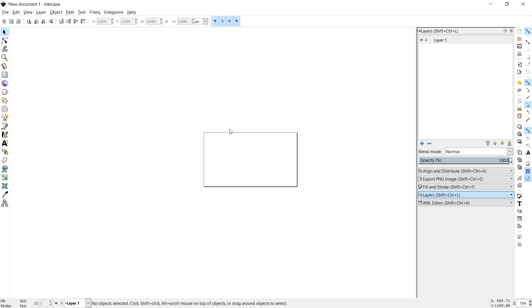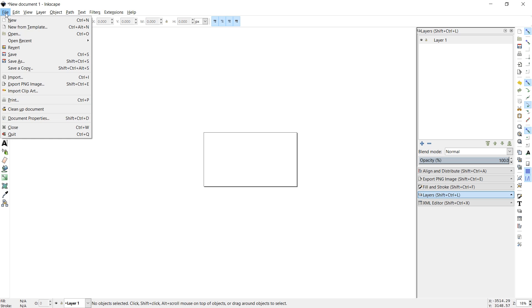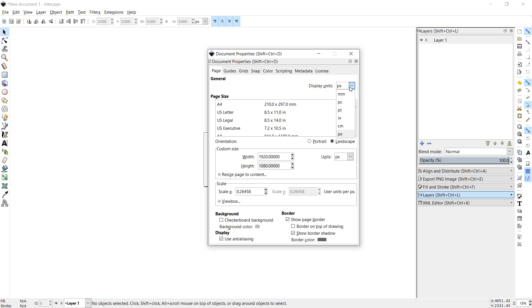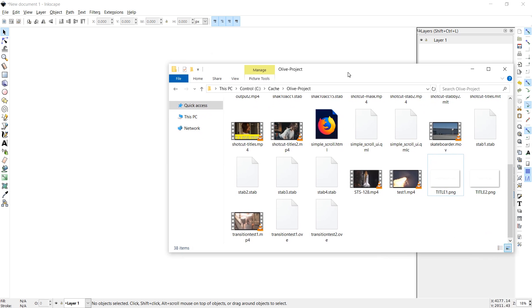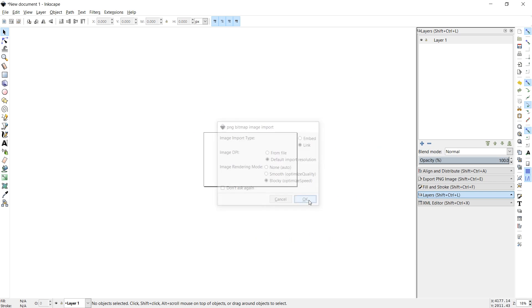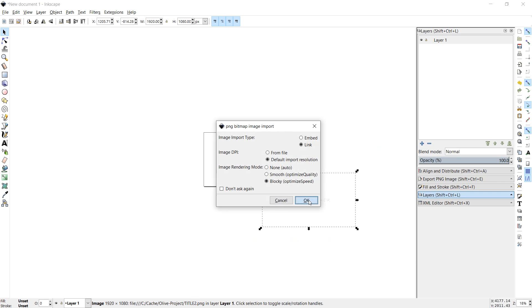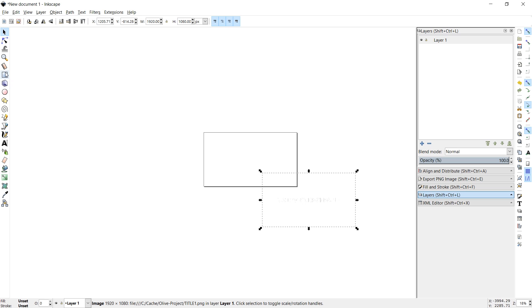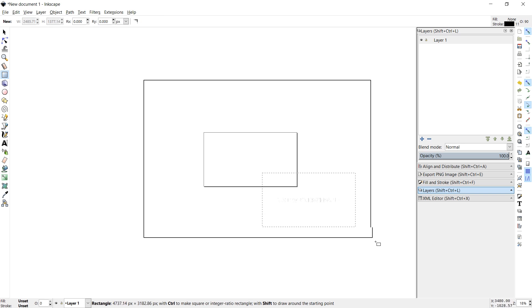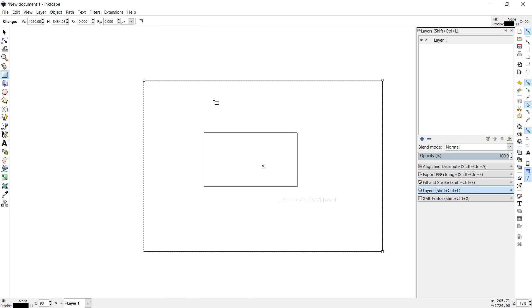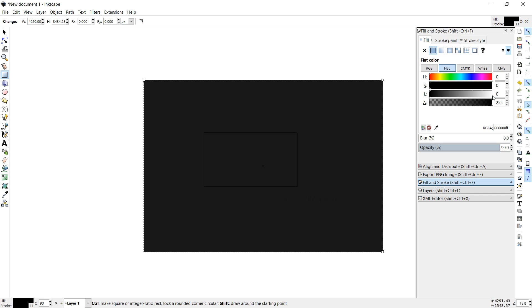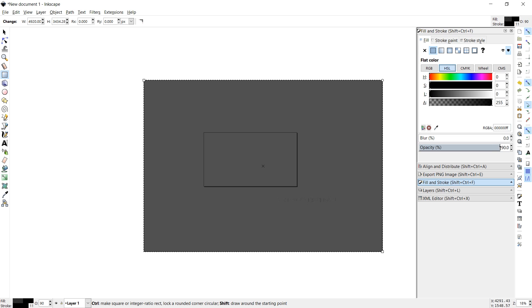My Inkscape is already set by default, but you might want to go to file, document properties. Make sure custom size units is set to pixels. Set this to whatever your video resolution is, usually 1920 by 1080. And maybe set this to pixels as well. And then you can just drag in the Title1 and Title2 files, which in this case have transparent backgrounds. And just press OK. And press OK. And using the rectangle tool, I'll just create a black background. I press Ctrl-Shift-F to open the fill and stroke tool, where I set the color fill to black. Just play around with the values here. And my opacity is not 100%, so I'll set that as well.